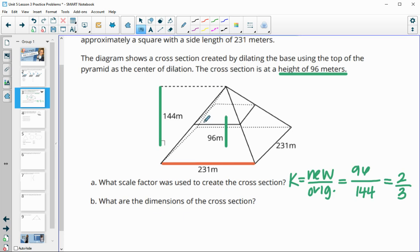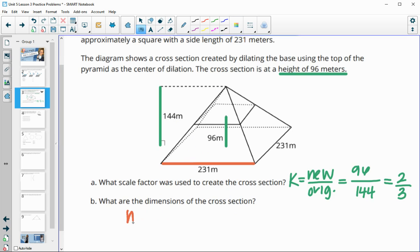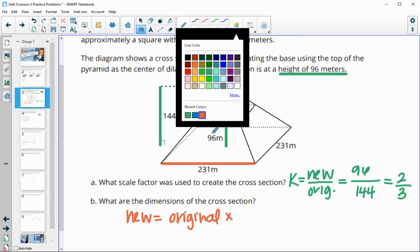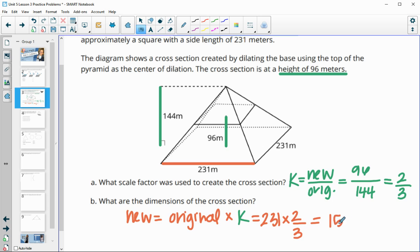Then it wants us to find the dimensions of the new cross-section. To get the new dimensions, you take the original and multiply by the scale factor. So we take the original base length of 231 and multiply by the scale factor of two-thirds, which gives us 154 meters. So the new base measurements are each 154 meters.